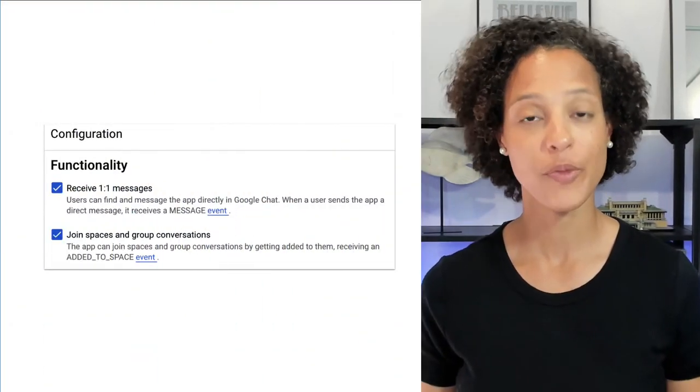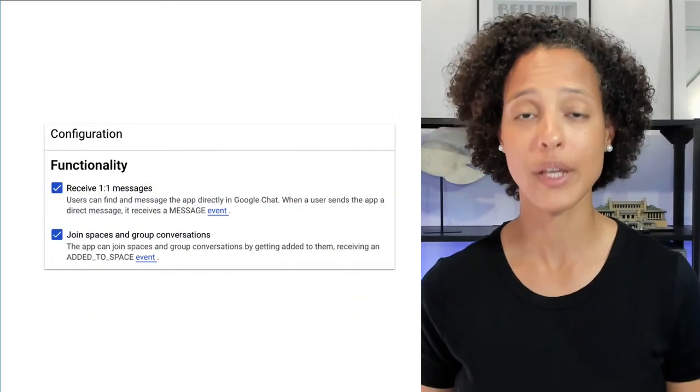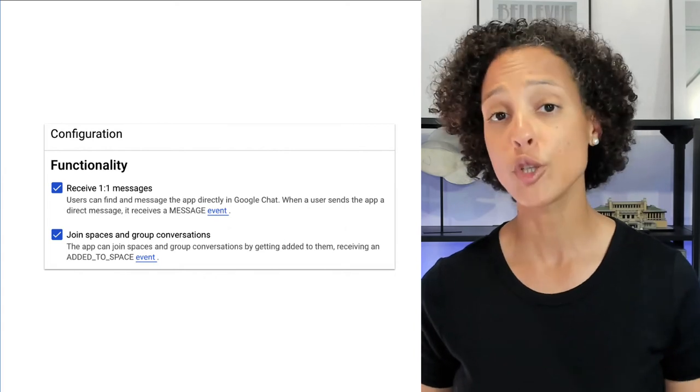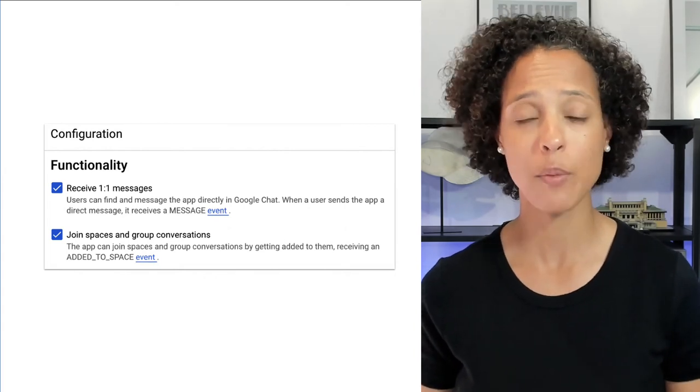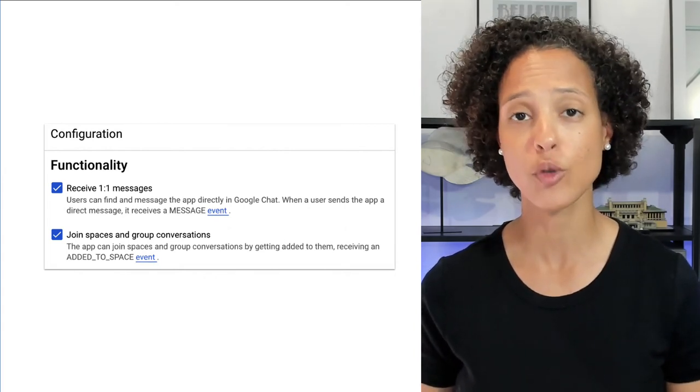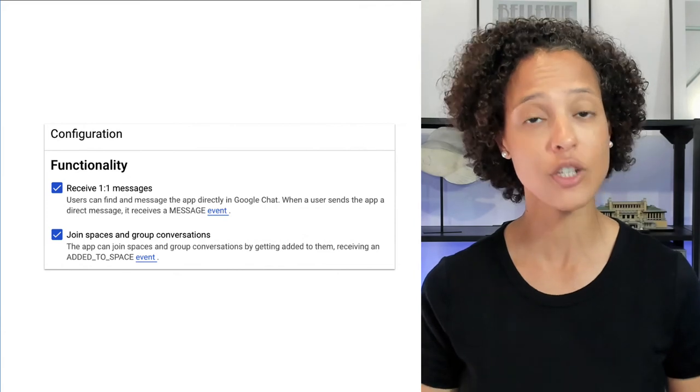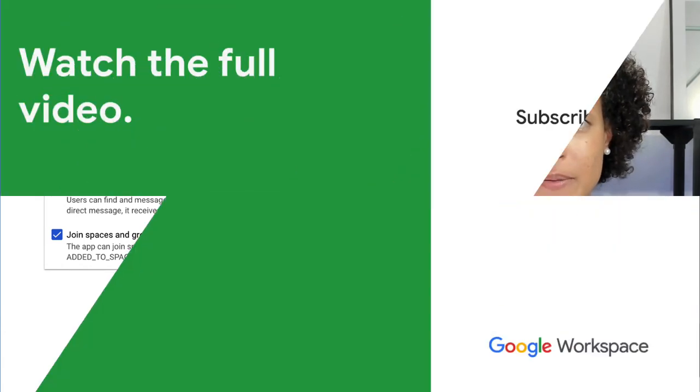No problem. When configuring your chat app in the Google Cloud Console, you can choose that your chat app responds to both direct messages and spaces and group conversations.